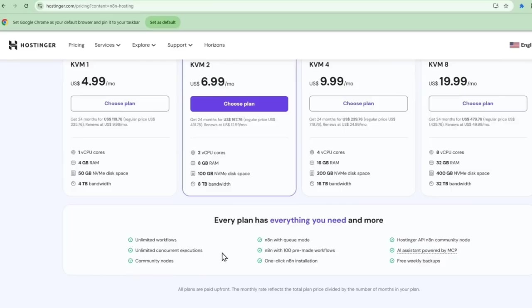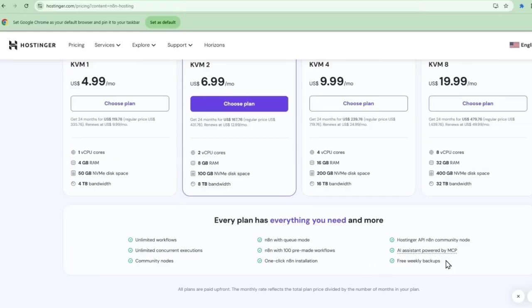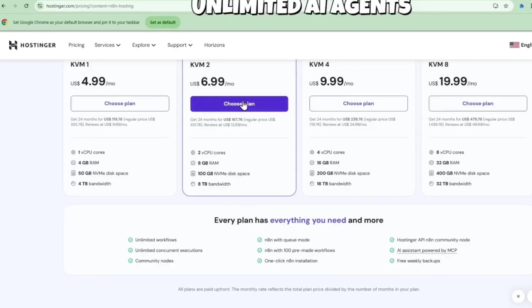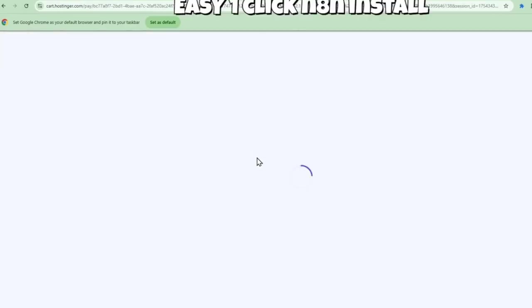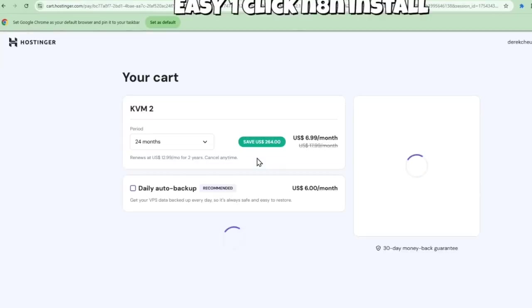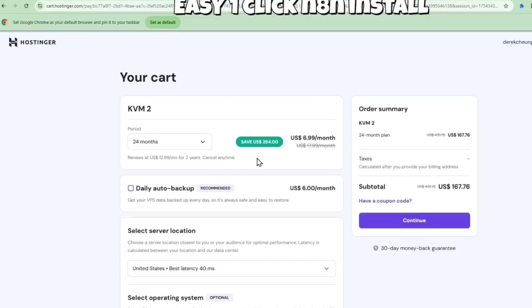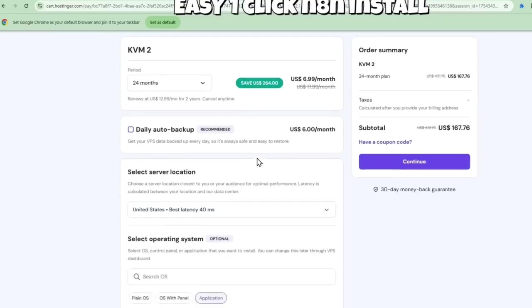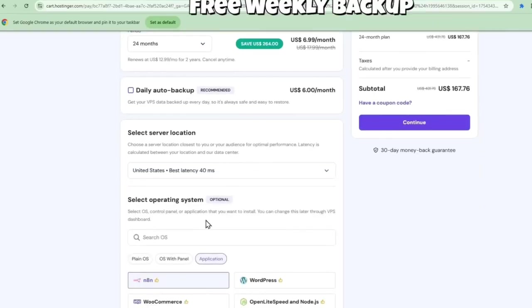For the price, you get dedicated resources and full root access. But the real game changer, by self-hosting, you can run unlimited AI agents and unlimited executions. No monthly limits, no usage caps. What I love about this setup is the one-click N8N installation with queue mode enabled. Plus, you get free weekly backups automatically.